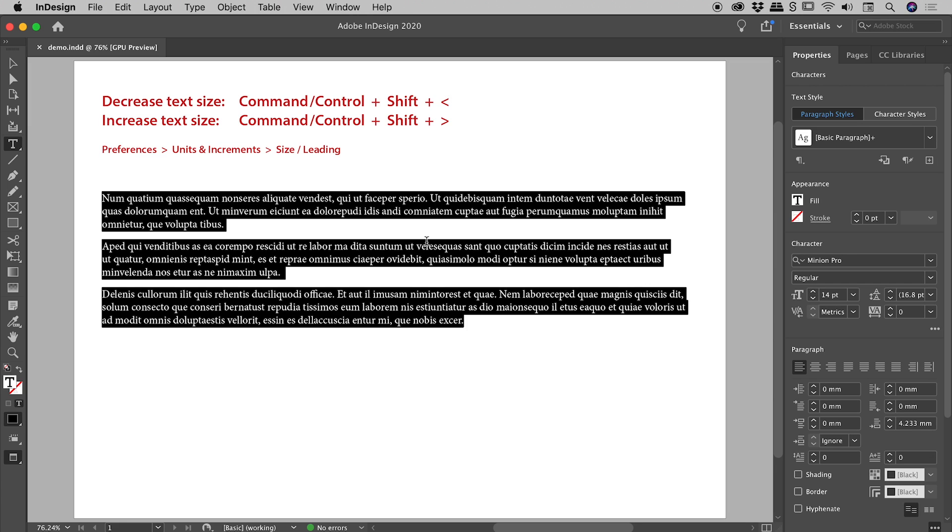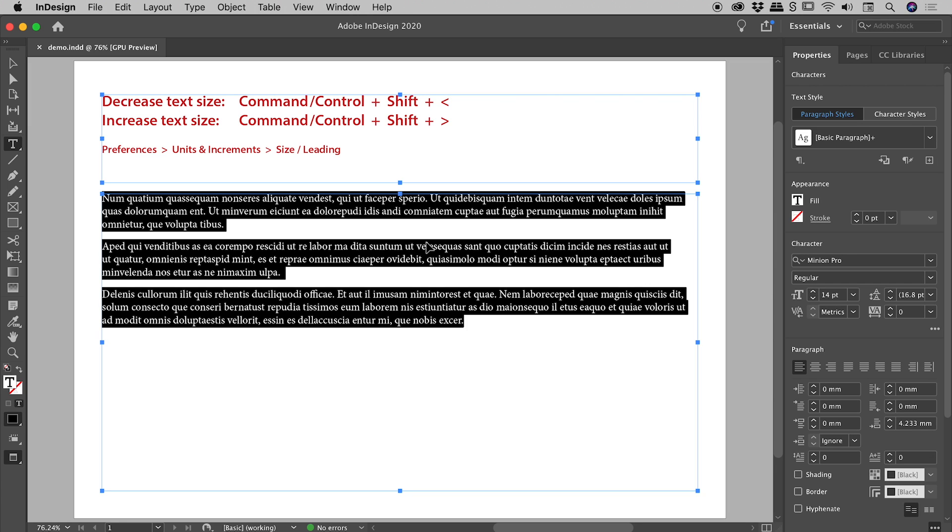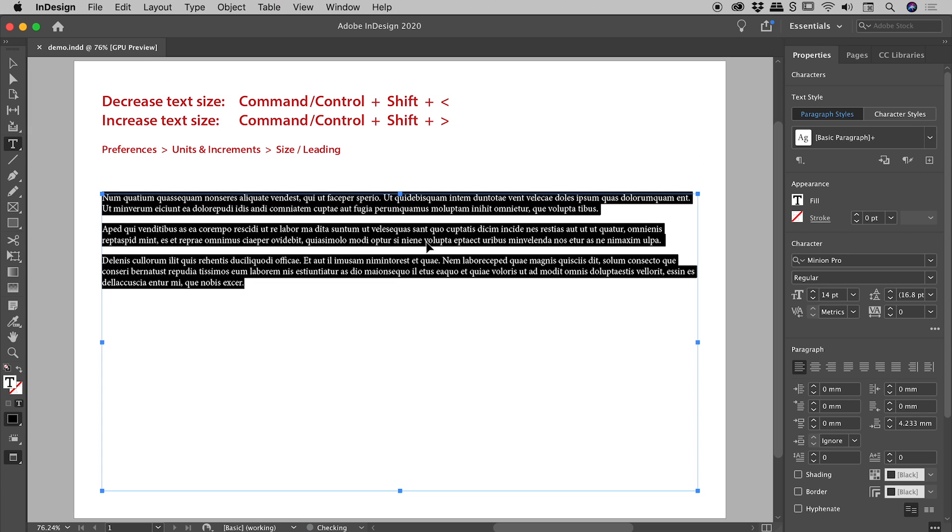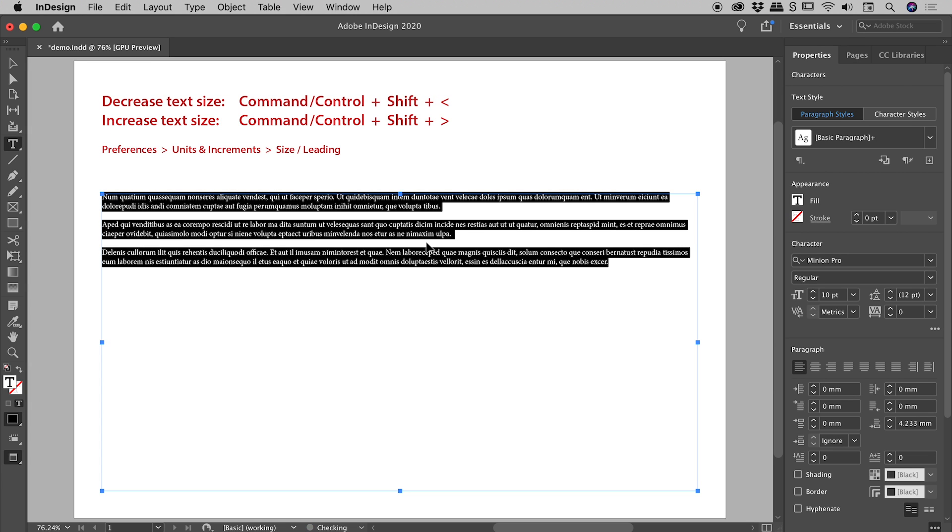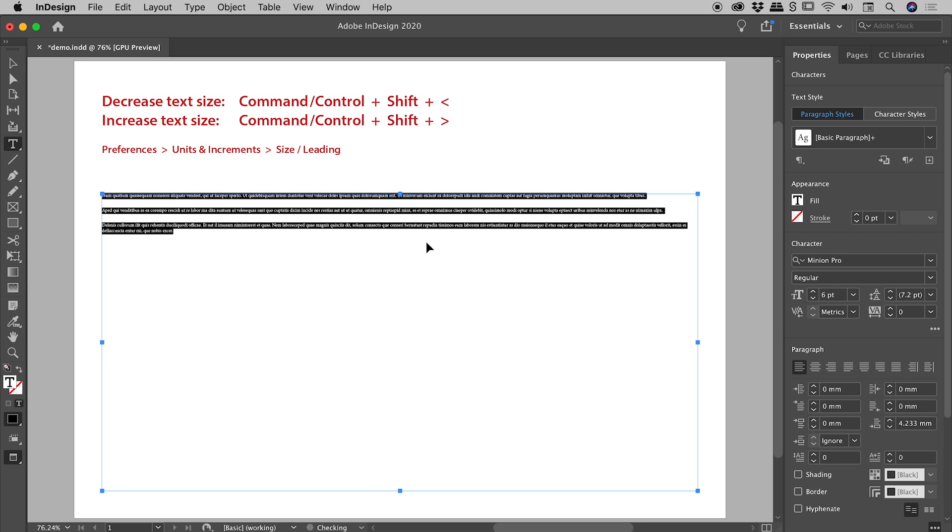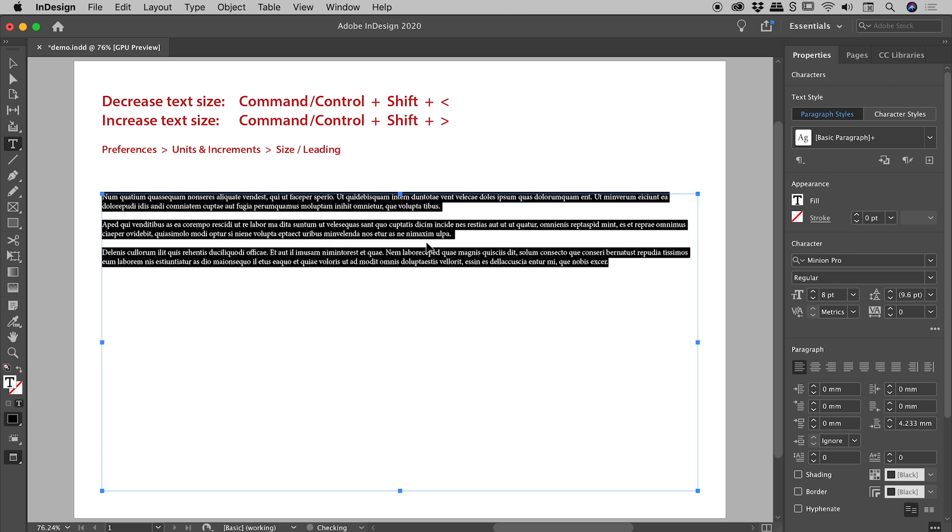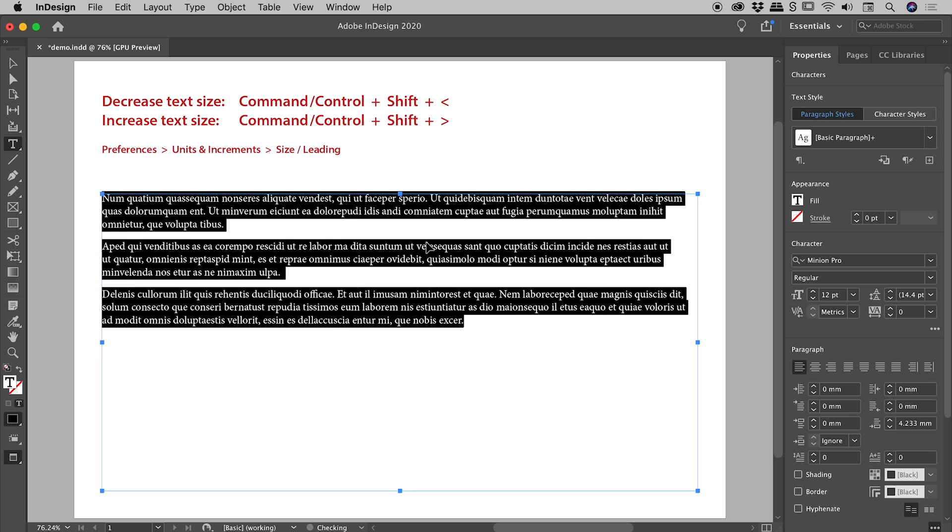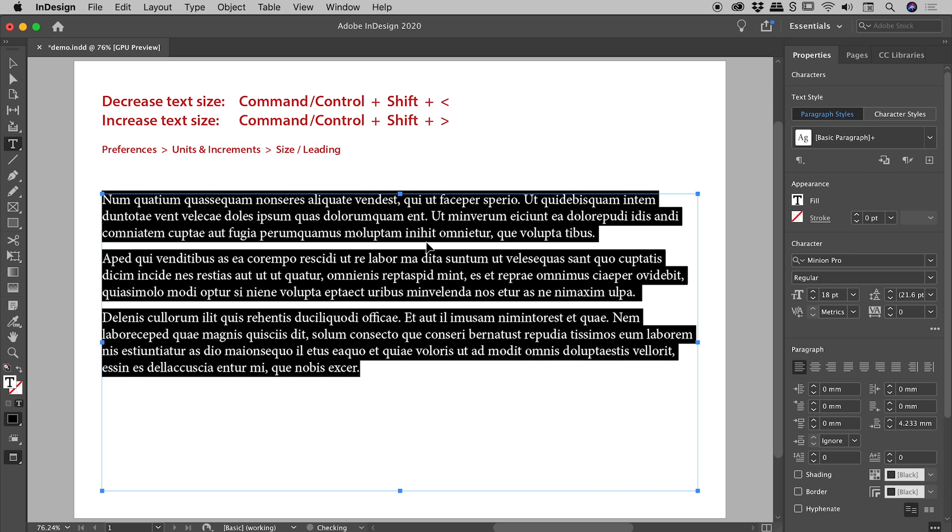So again with my text selected, Command or Control plus Shift plus now tapping the comma key, you can see every tap reduces the text size. With Command or Control plus Shift still held down, if I now tap the period key, I can grow the text in size like so.